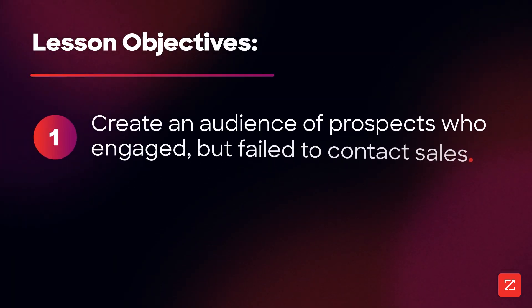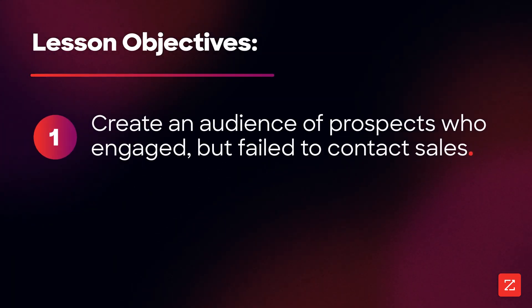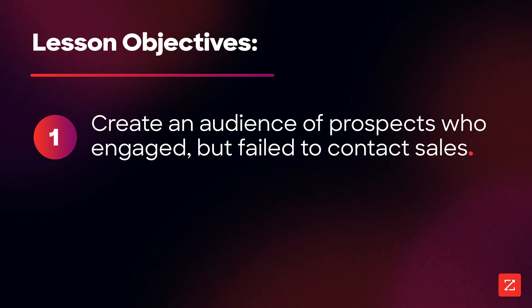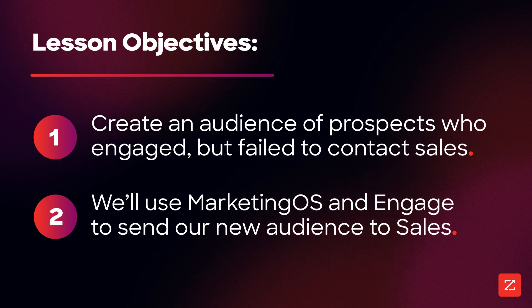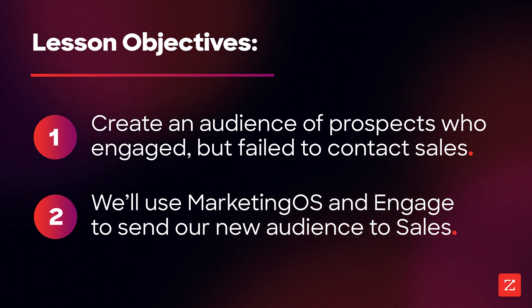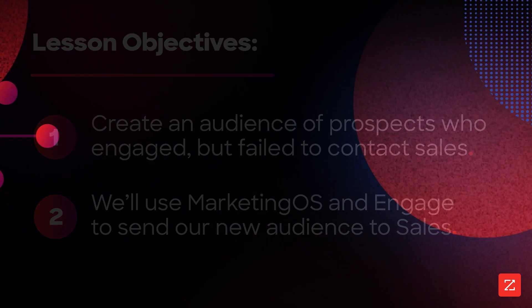To start, we'll use MarketingOS to create an audience of prospects who engaged with our ads but didn't contact sales, and then we'll use MarketingOS and Engage to send out my newly created audience to sales for follow-up.